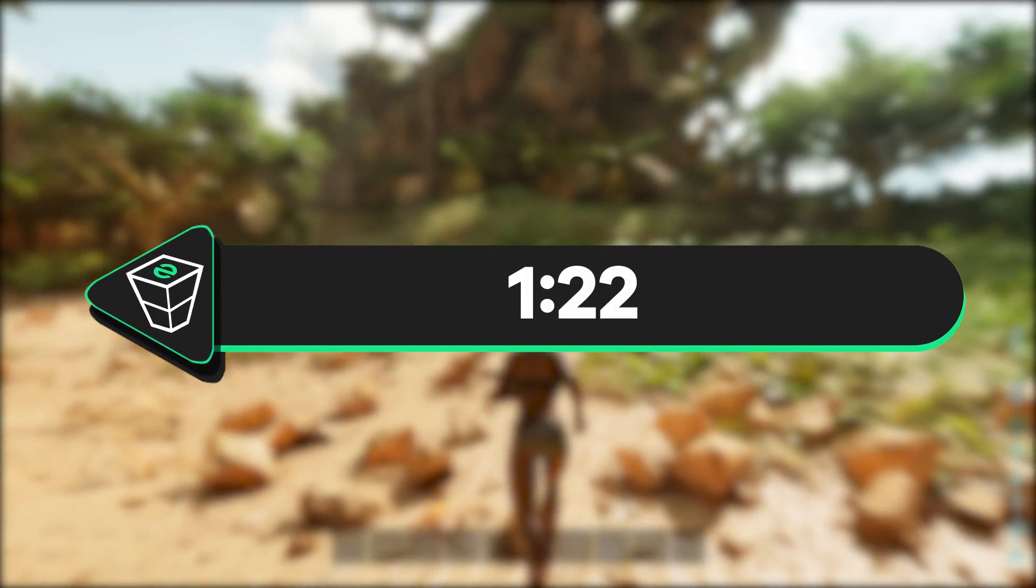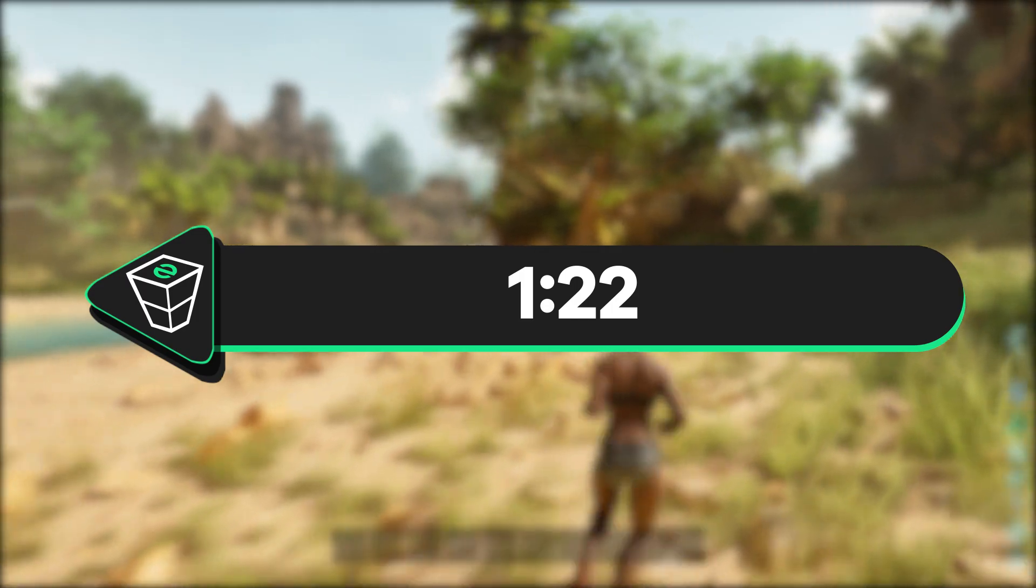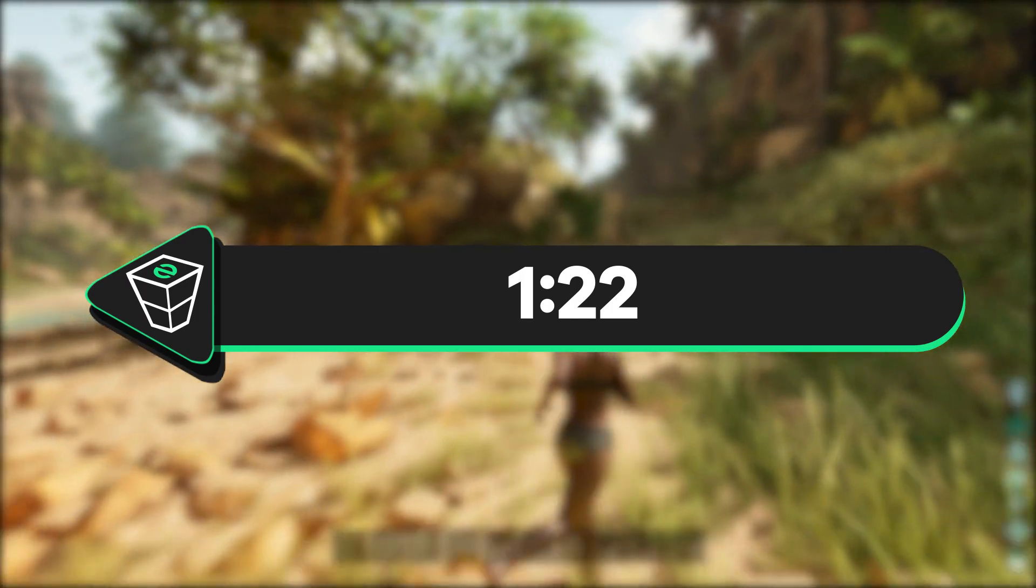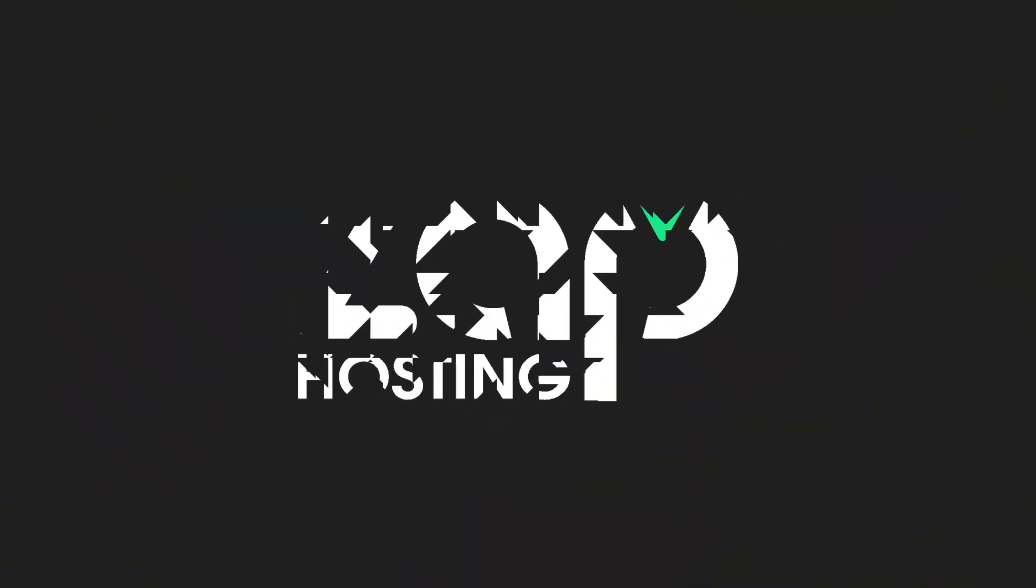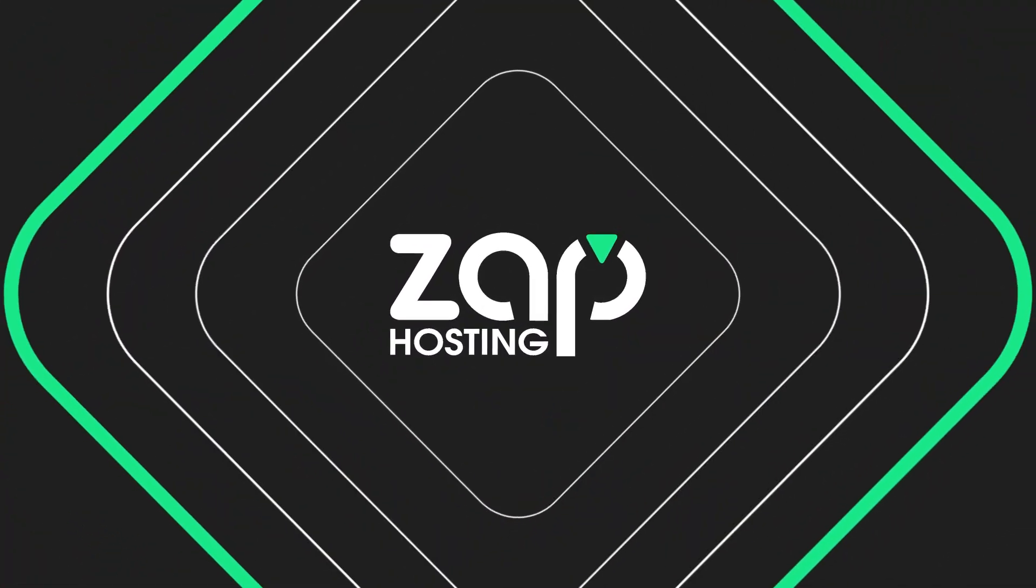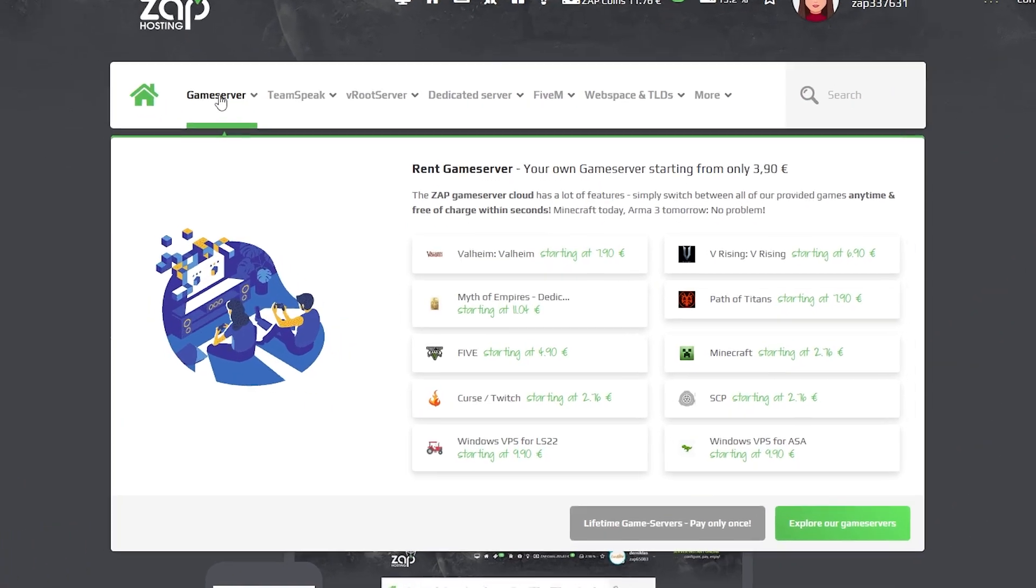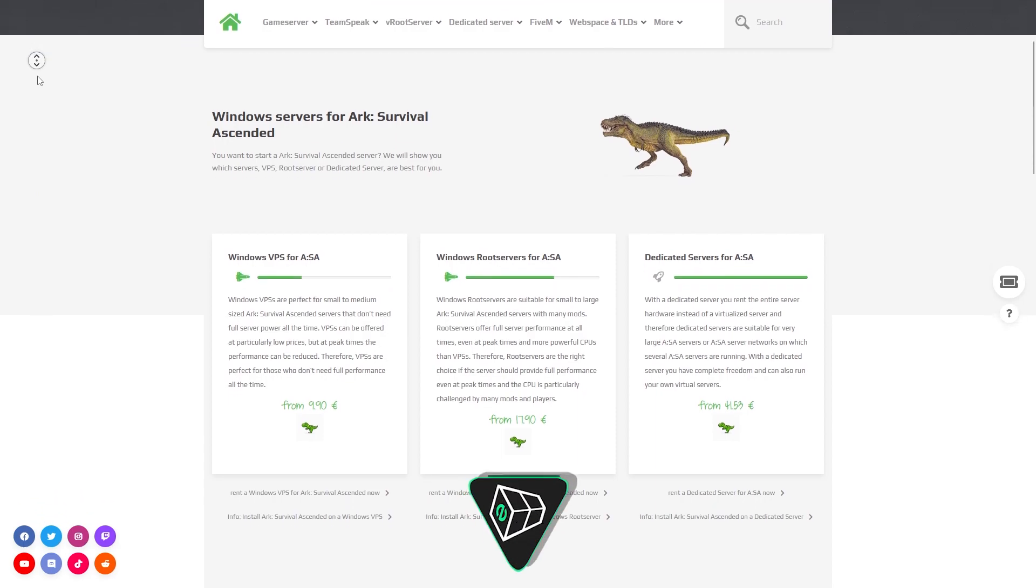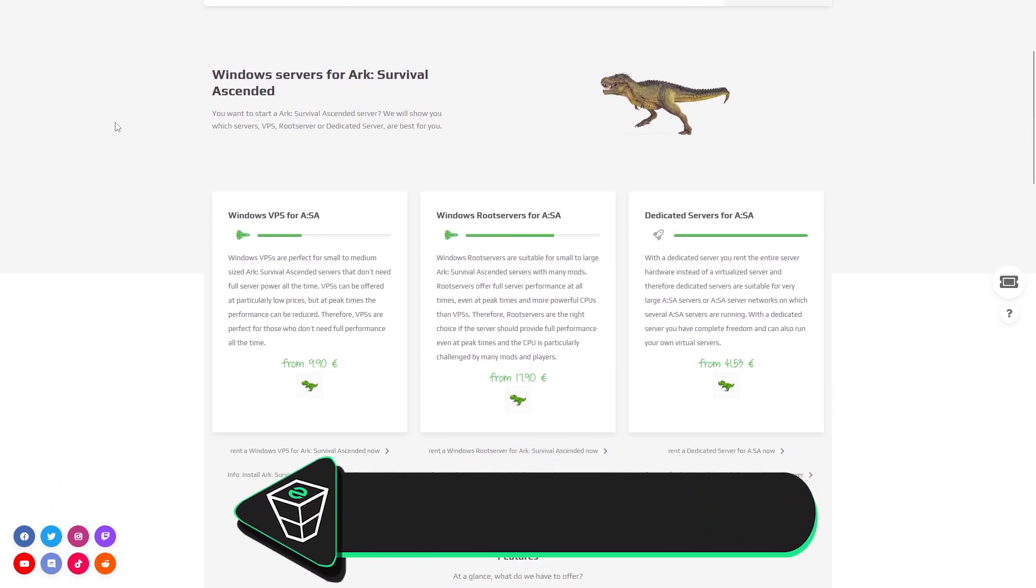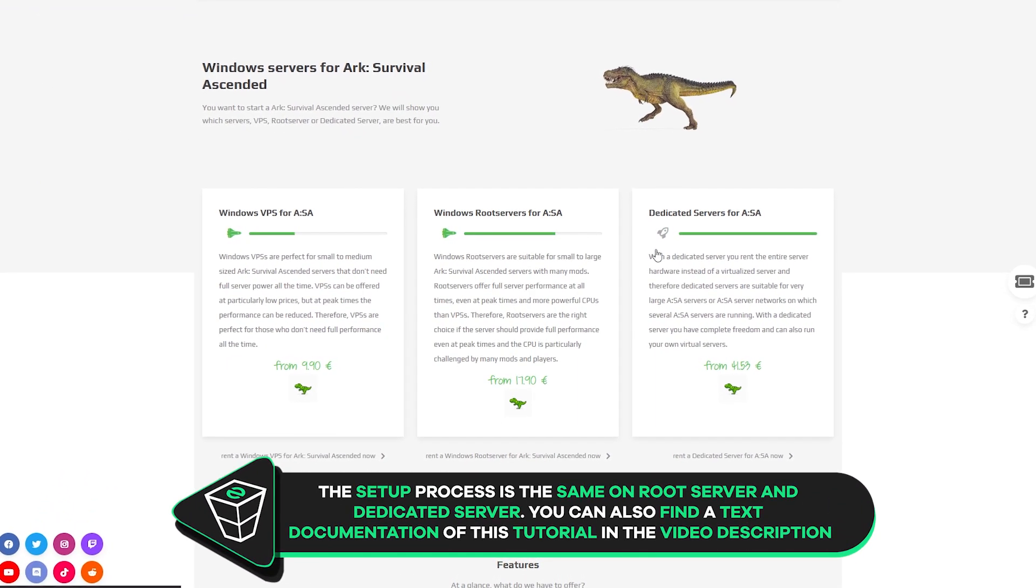First I will show you how to get a Windows VPS from us. If you own one already, skip the video to the provided timestamp on the screen. Now navigate to the game server bar and select Windows VPS for Ark Ascended. Here you can choose between a VPS, root or dedicated server.